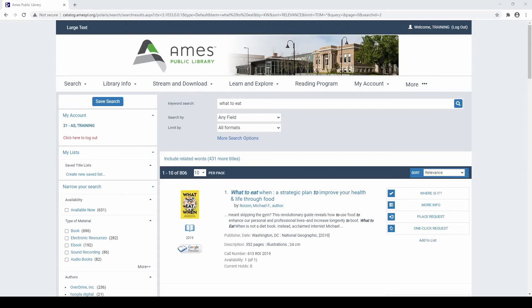Subjects are also used with many works of fiction as well, allowing you to find books that relate to a particular location, time period, person, concept, theme, or other subject matter.